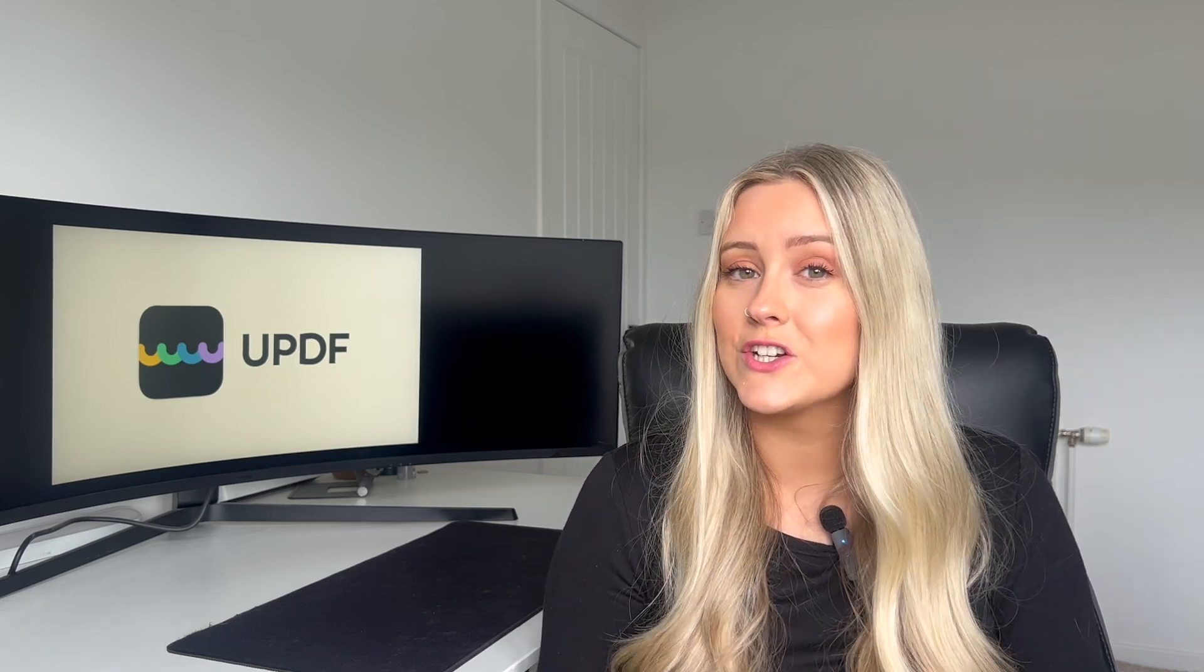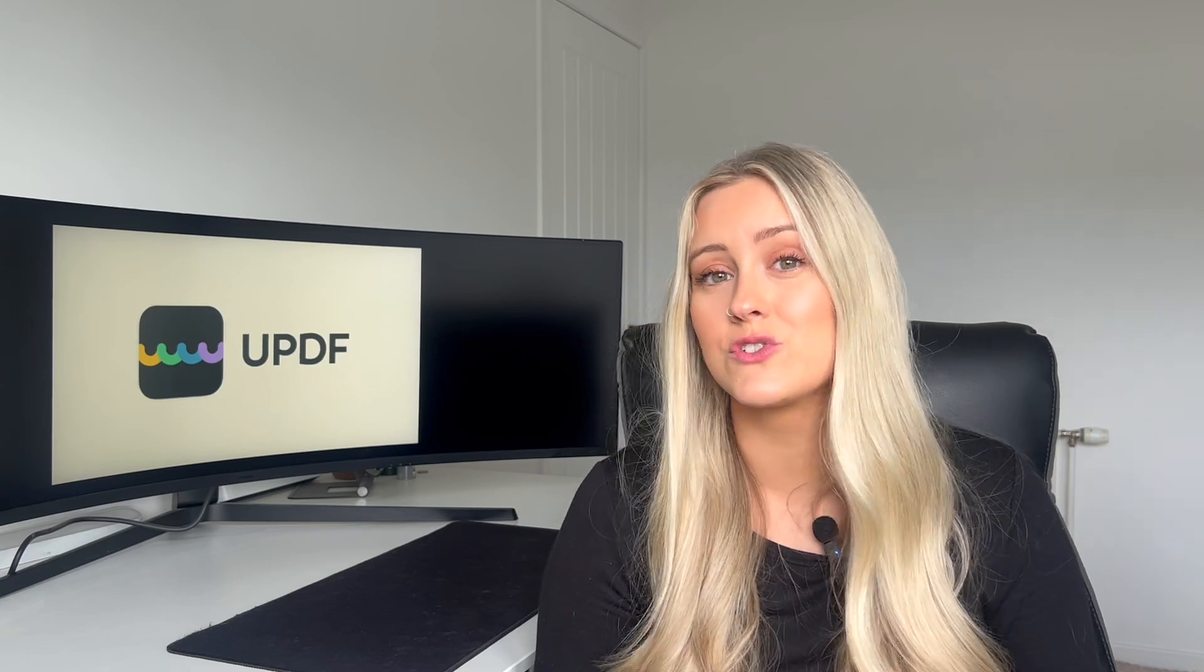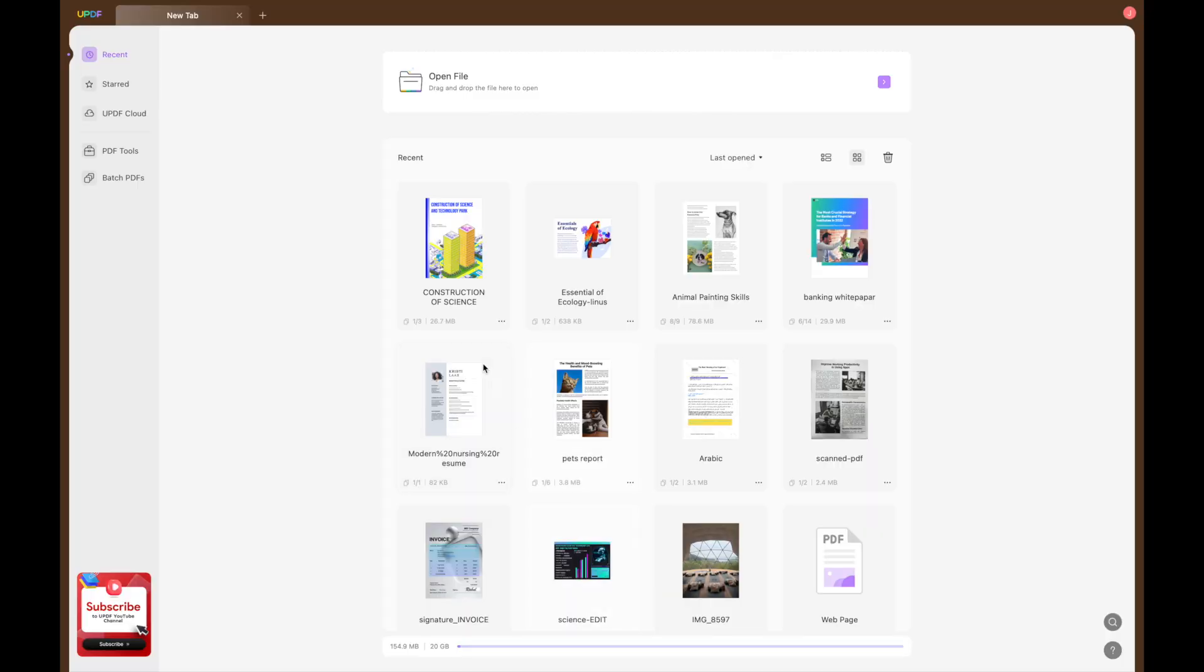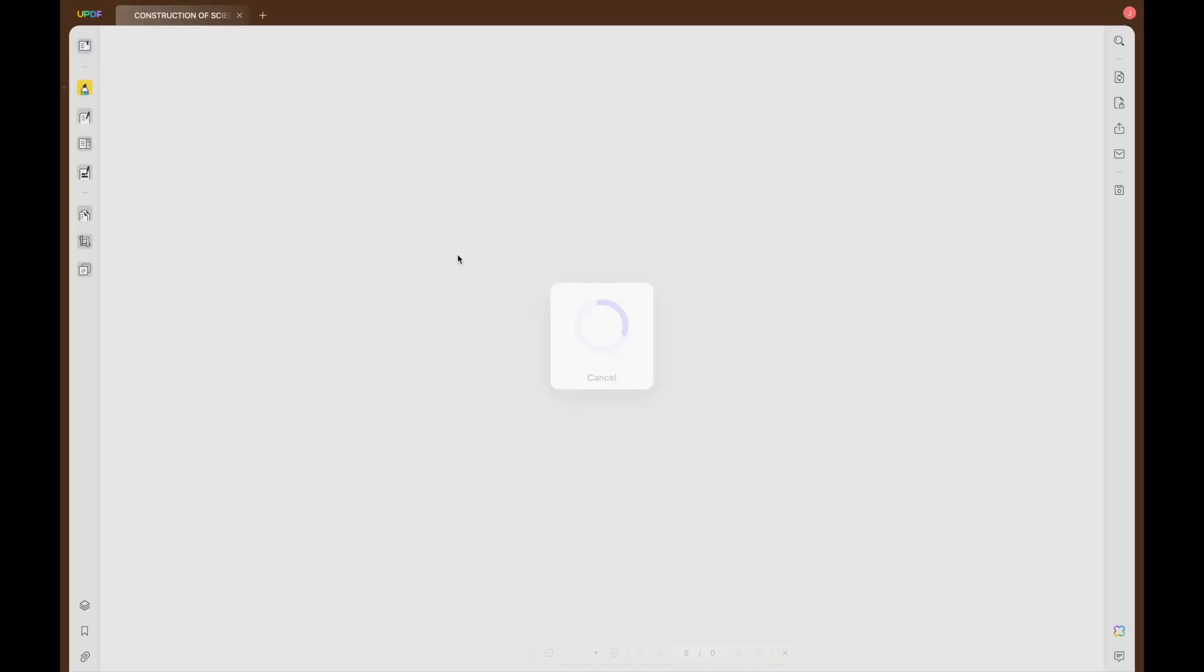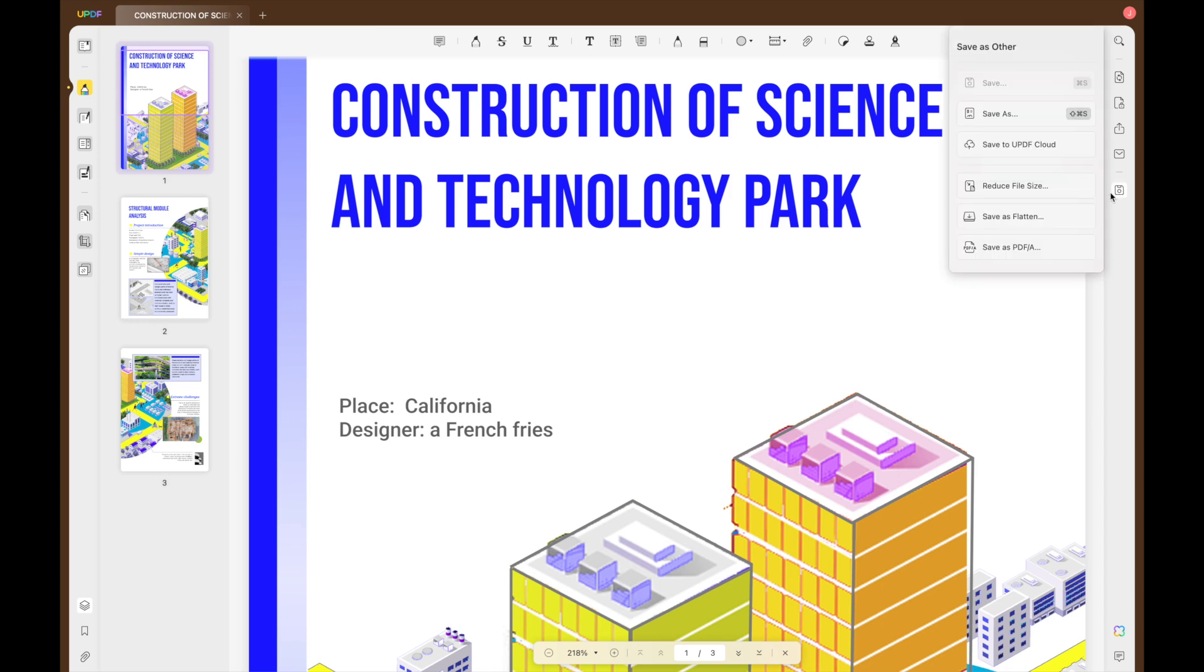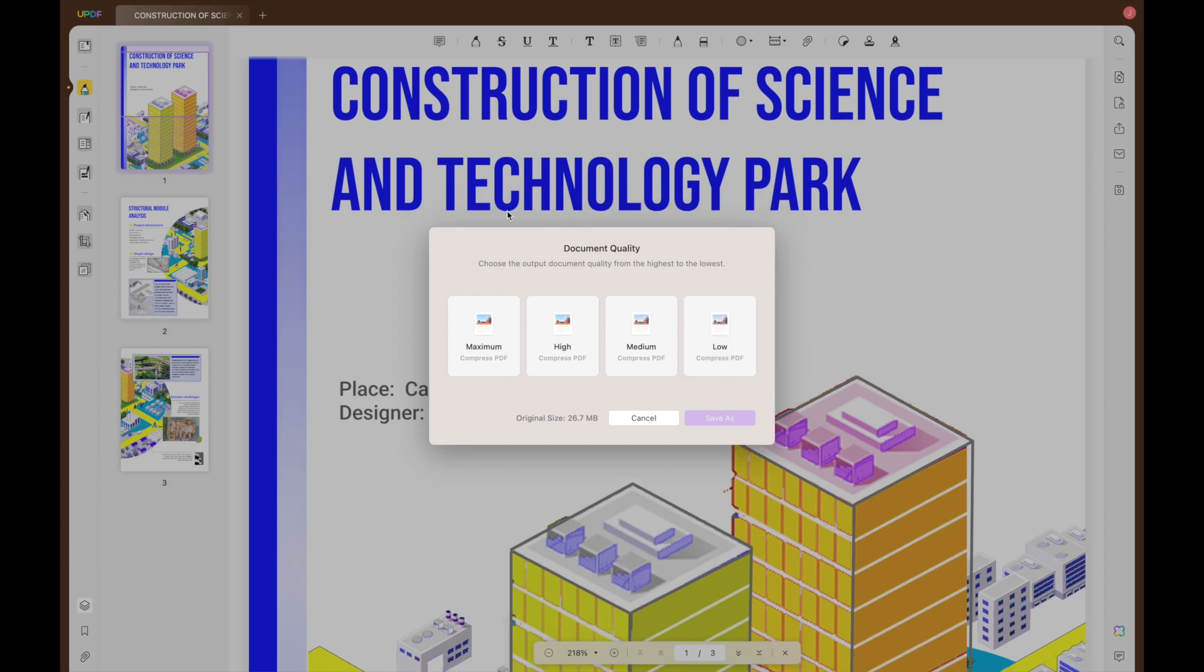So today I am here to show you how you can compress files using UPDF. Open your PDF file on UPDF, then simply select save as other from the sidebar and then choose the reduced file size option.